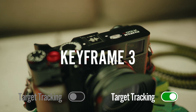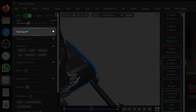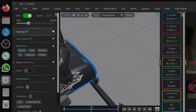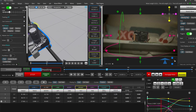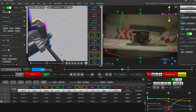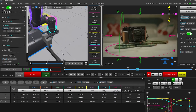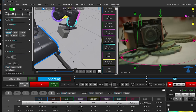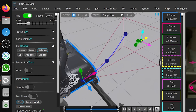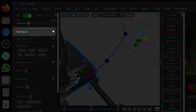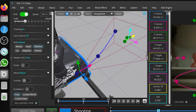Whenever target tracking is turned off, Flare will only follow the path that was generated for the camera. Once we turn target tracking on, Flare will now follow the path that was generated for both the camera and the target.